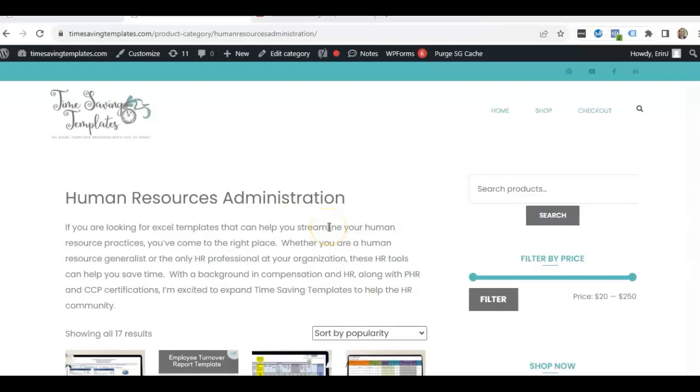Hey there, it's Erin with Time Saving Templates and today I'm going to be going over how to use quartiles to do some different analysis.